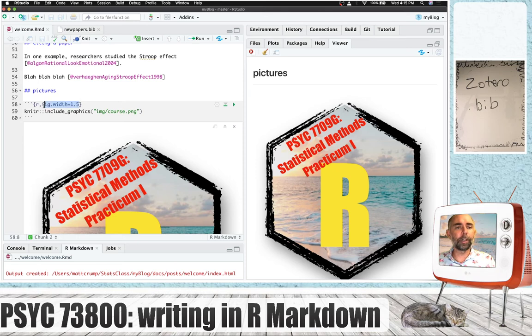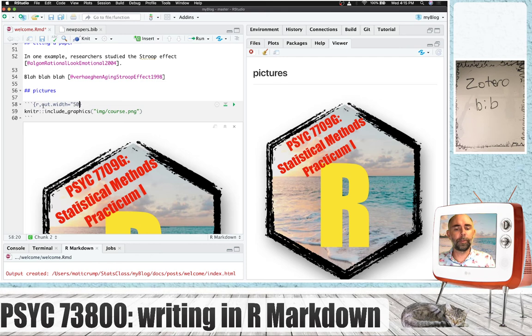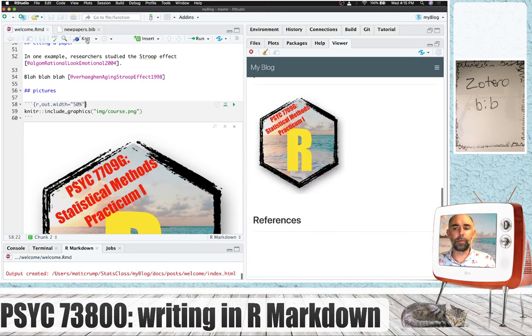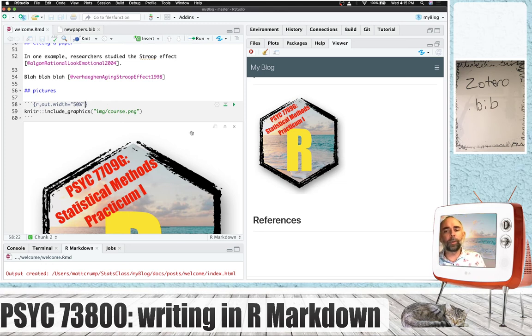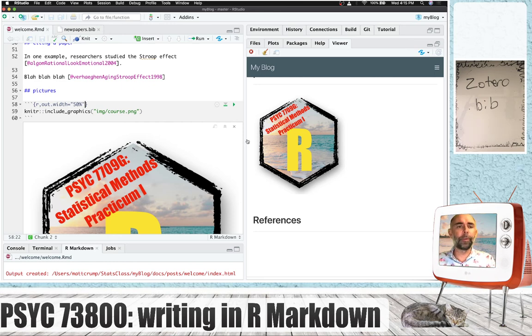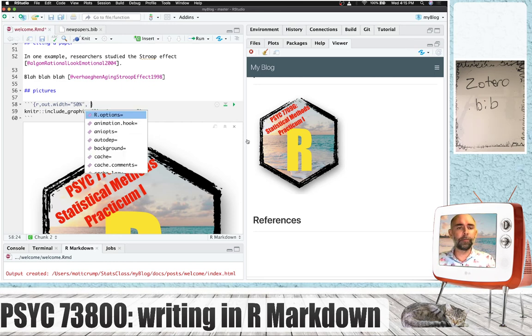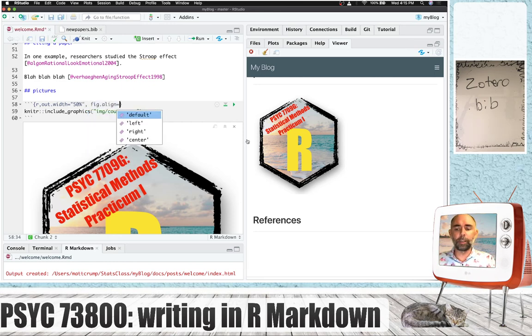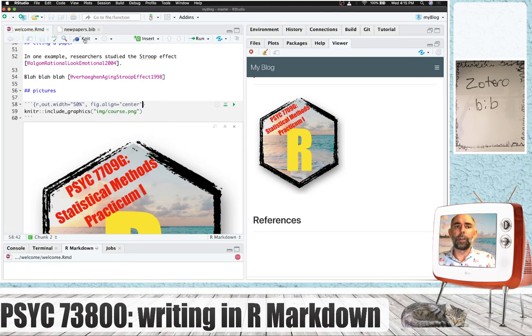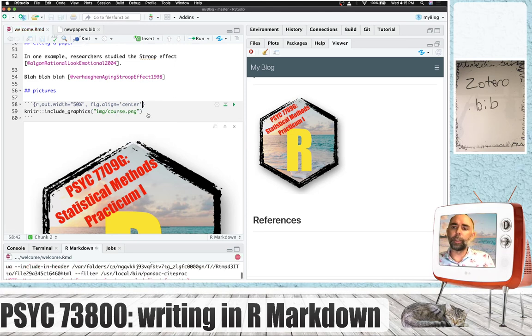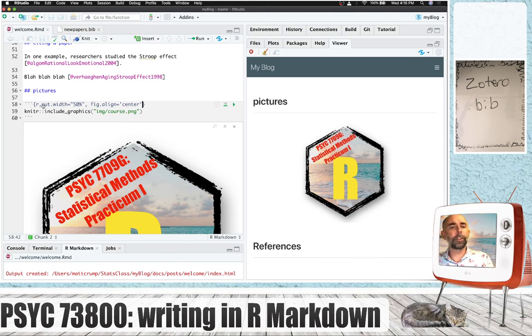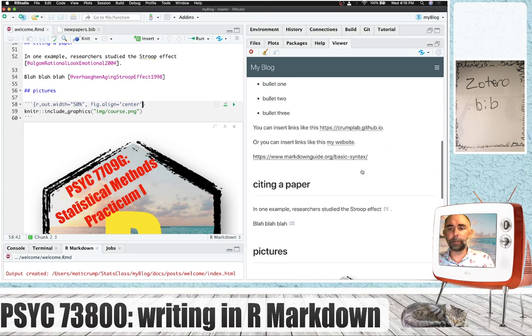Maybe it's out.width equals 50%. So out.width in this case will allow you to mess around with the size of the figure. And you could even do things like align center, and that will probably put it in the center for you. I'm just throwing you some examples where you can customize exactly how this picture is going to get printed there.